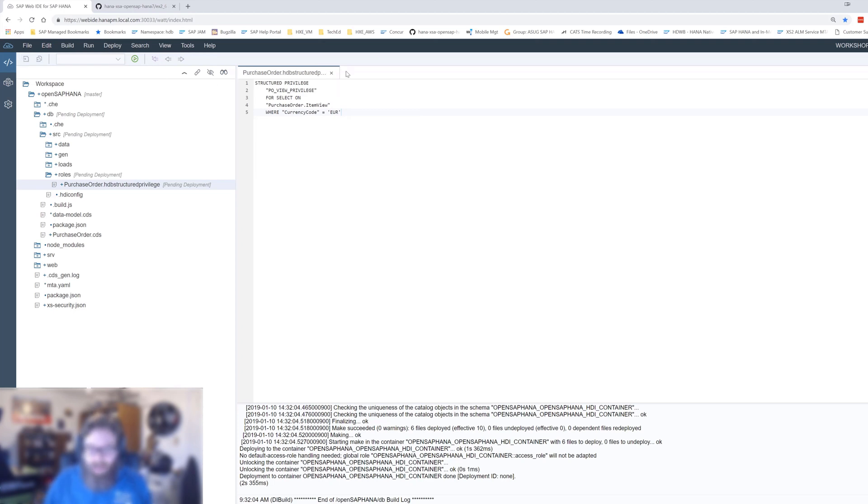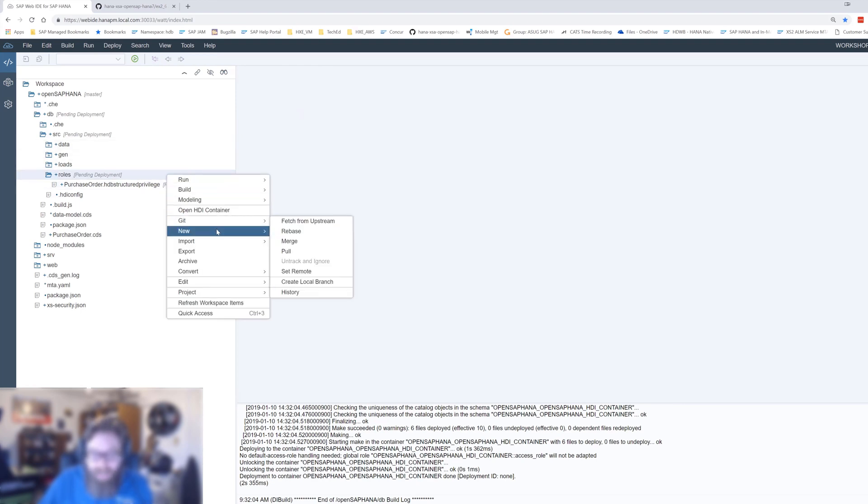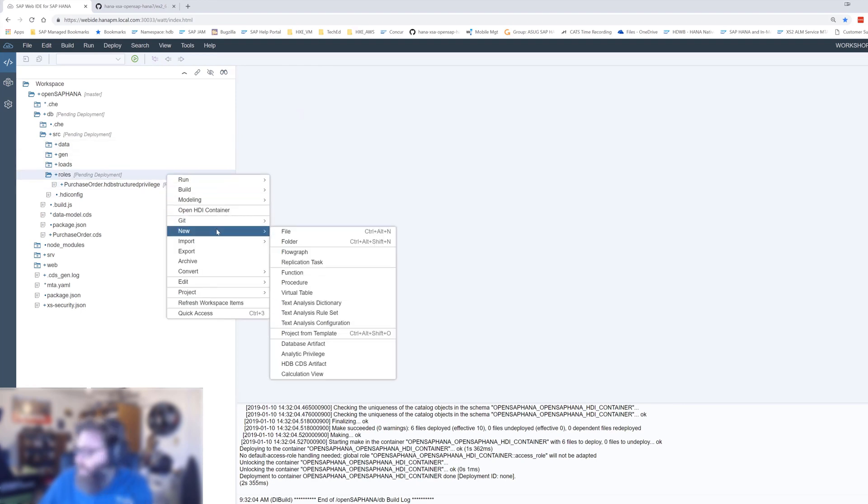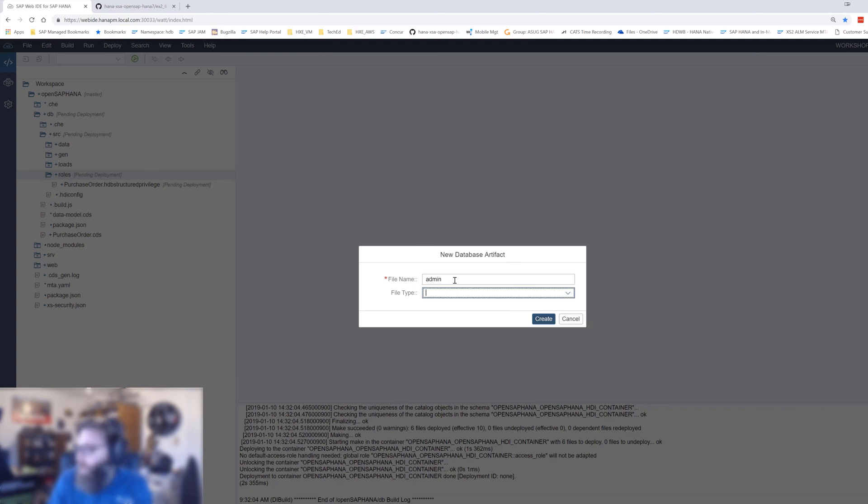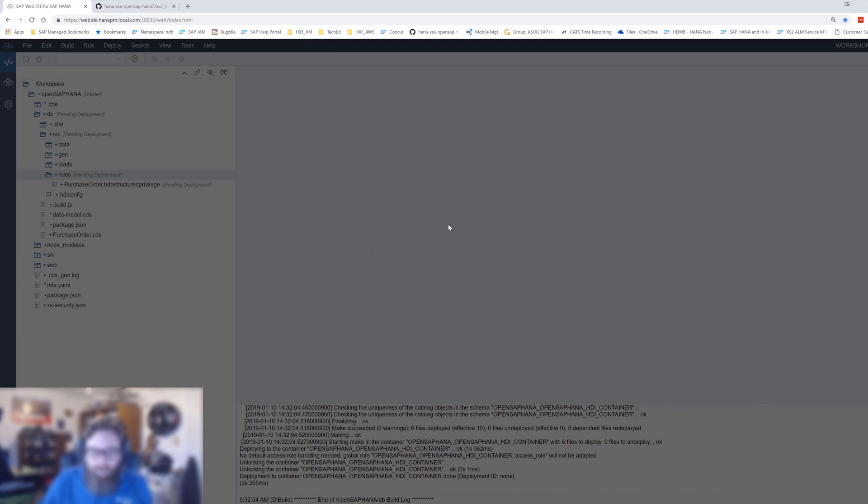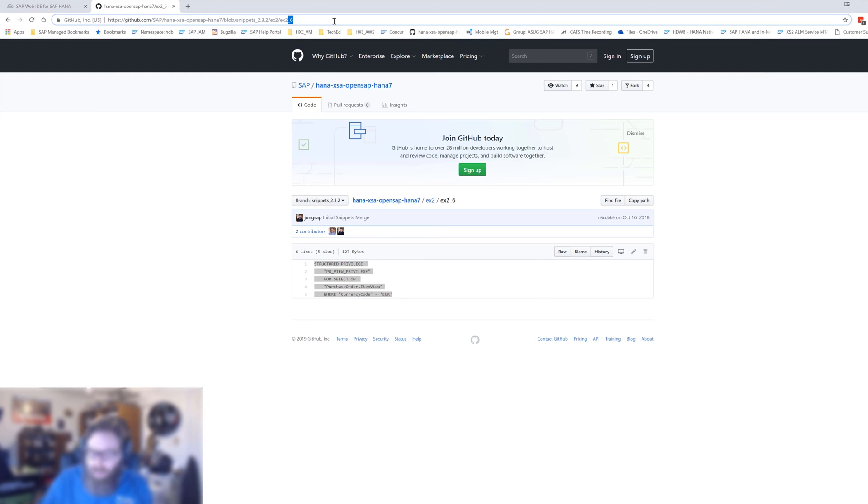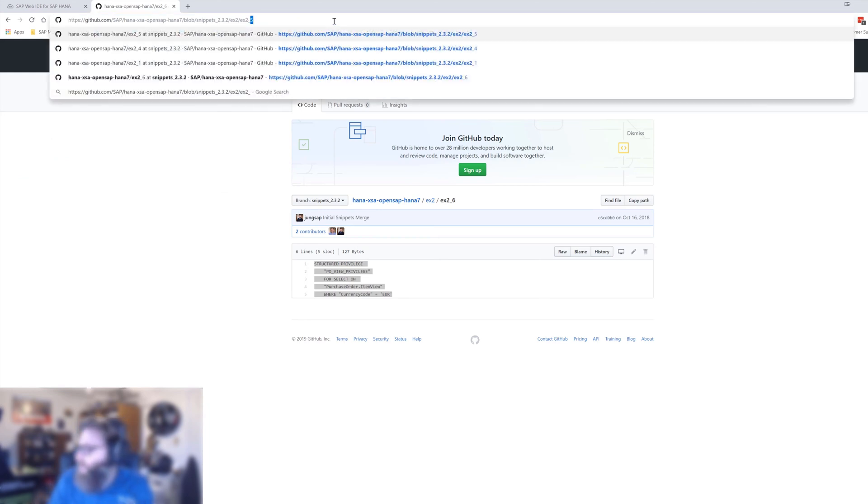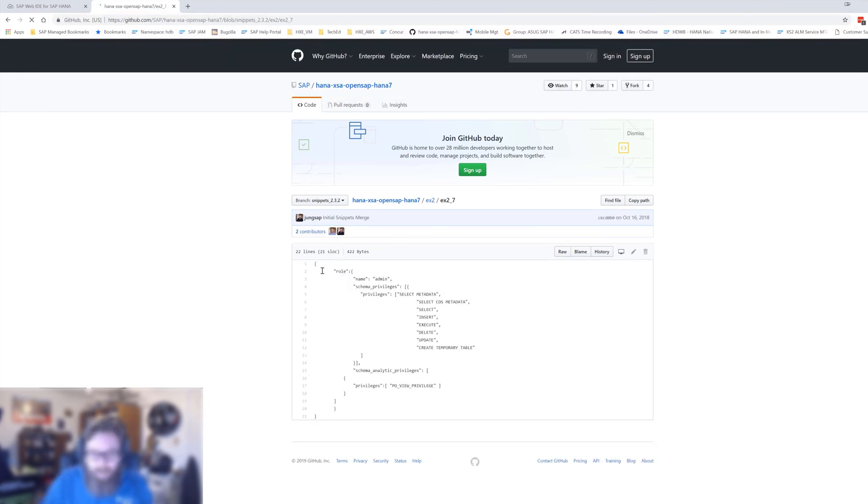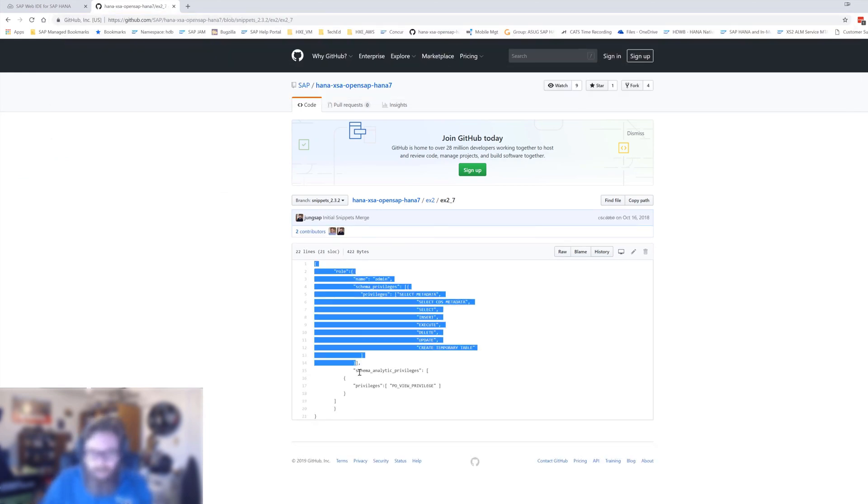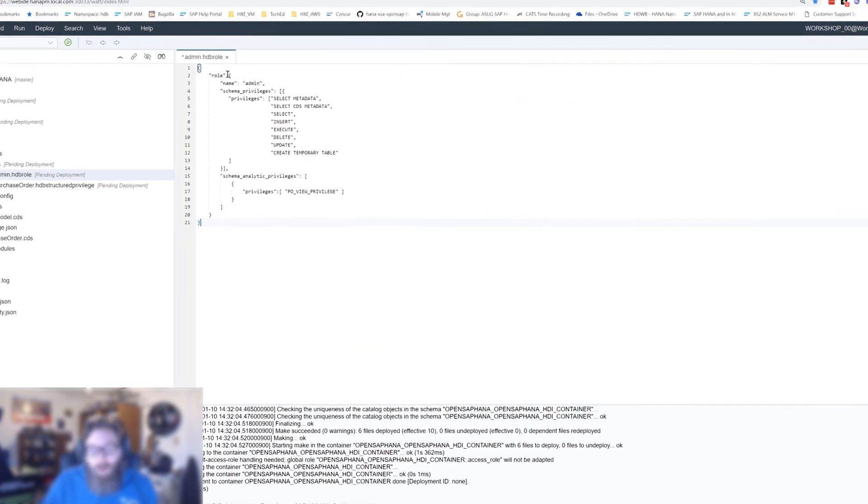Now that's the structured privilege. It's going to do the check on a certain column looking for certain values. But now we need to get that into a role before it will really be usable by anybody. So let's create a new database artifact. Let's call this one admin. We're going to create a role here that's pretty powerful, so we'll say admin role. Let me go pull up the syntax here.